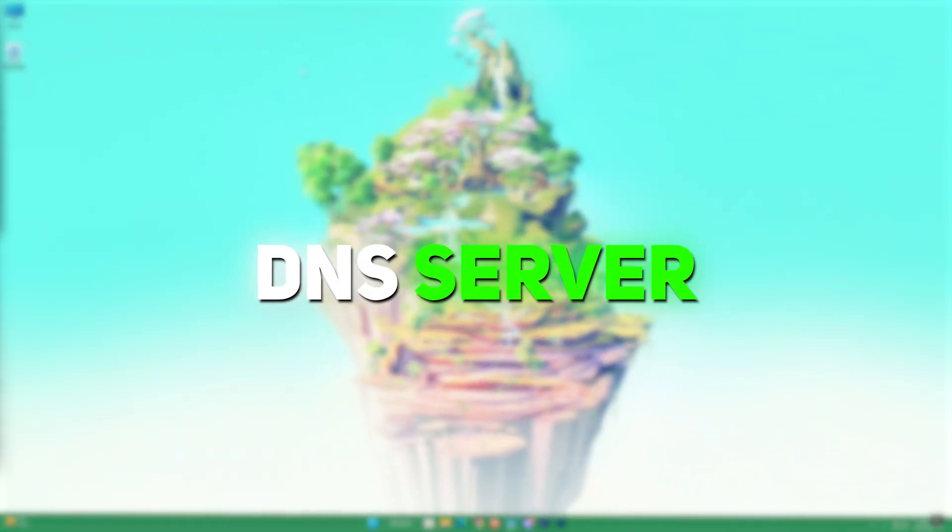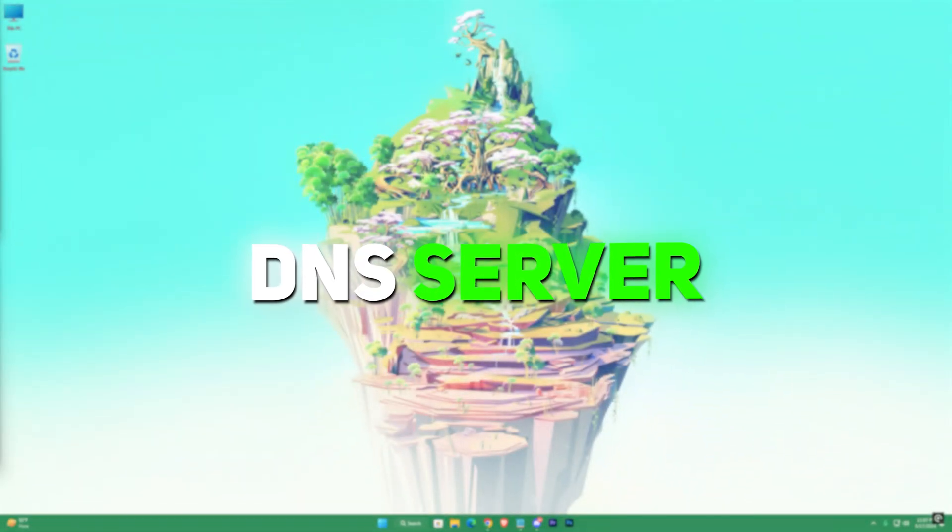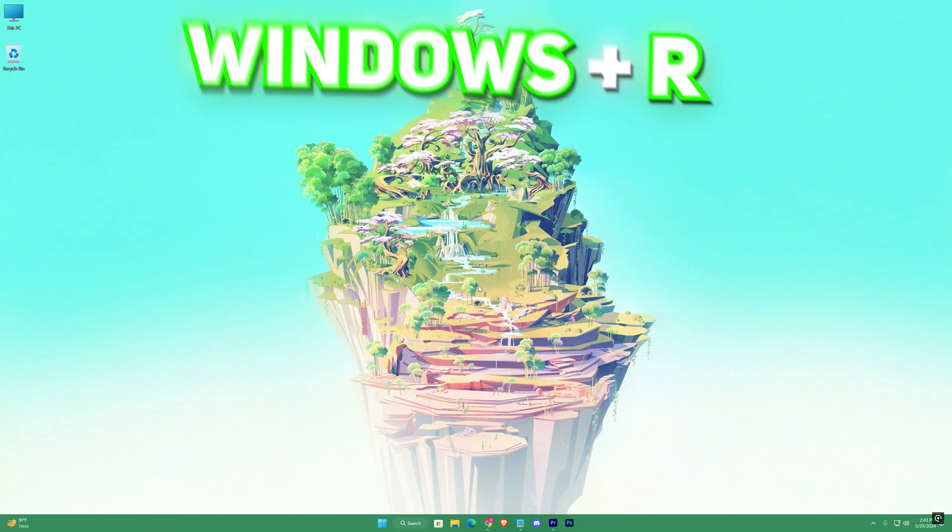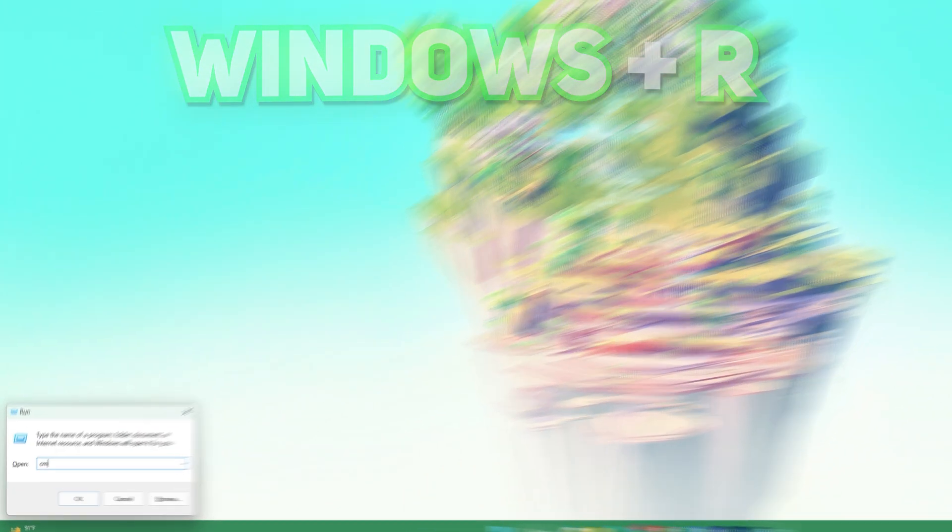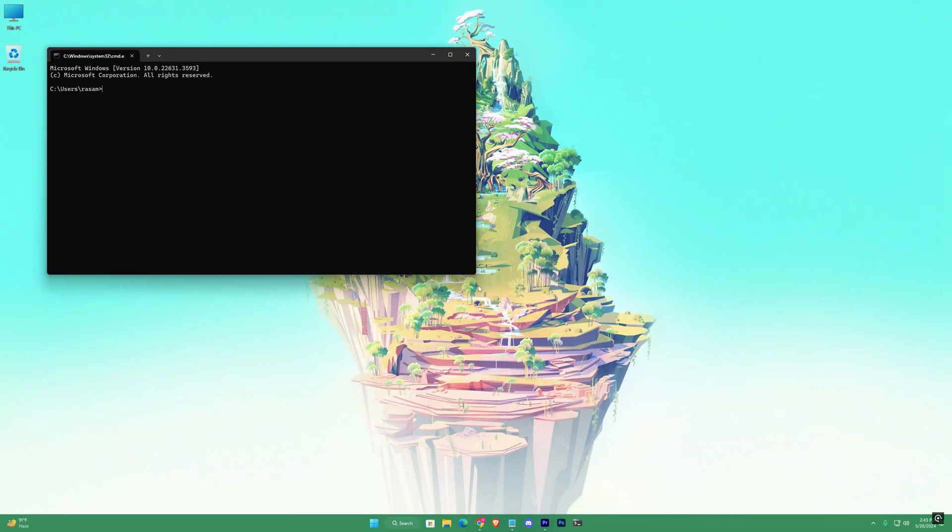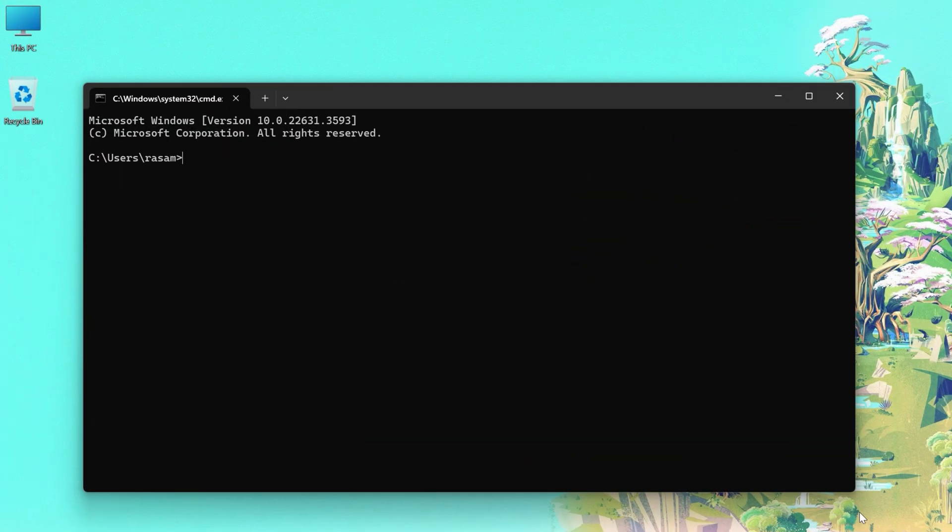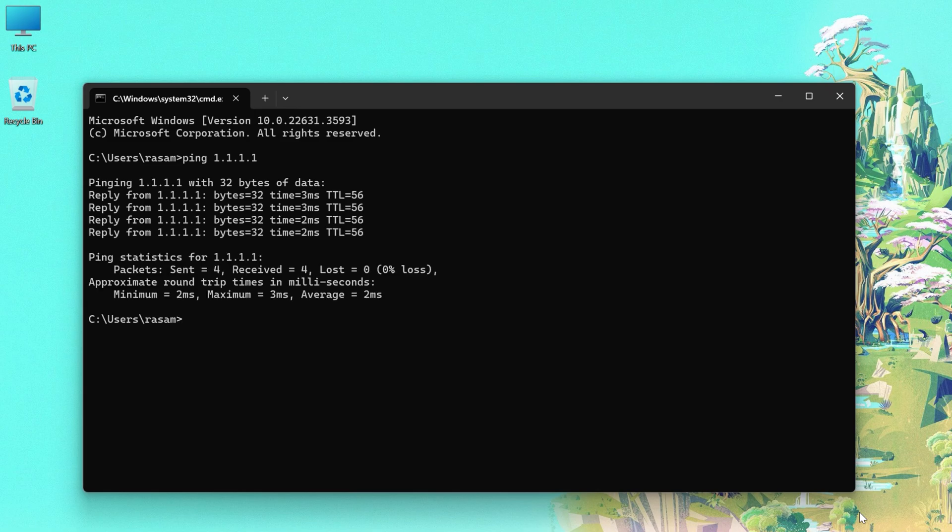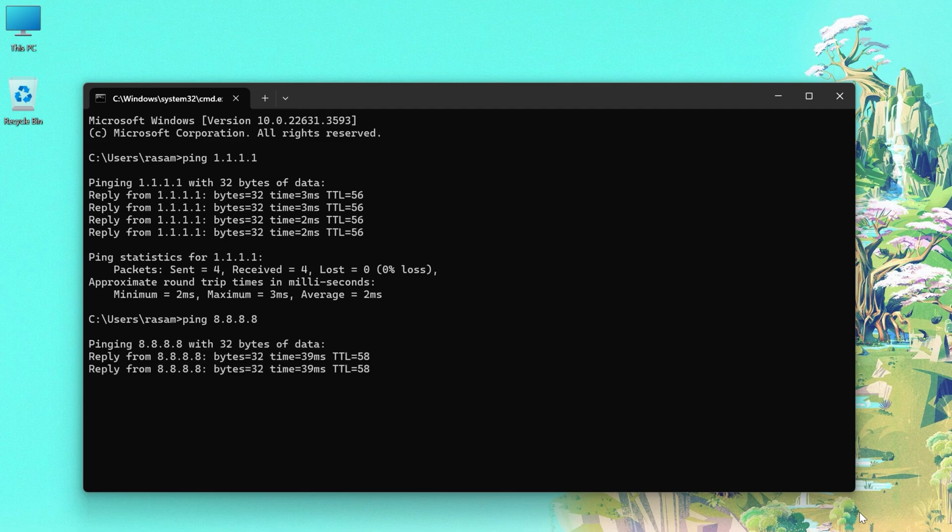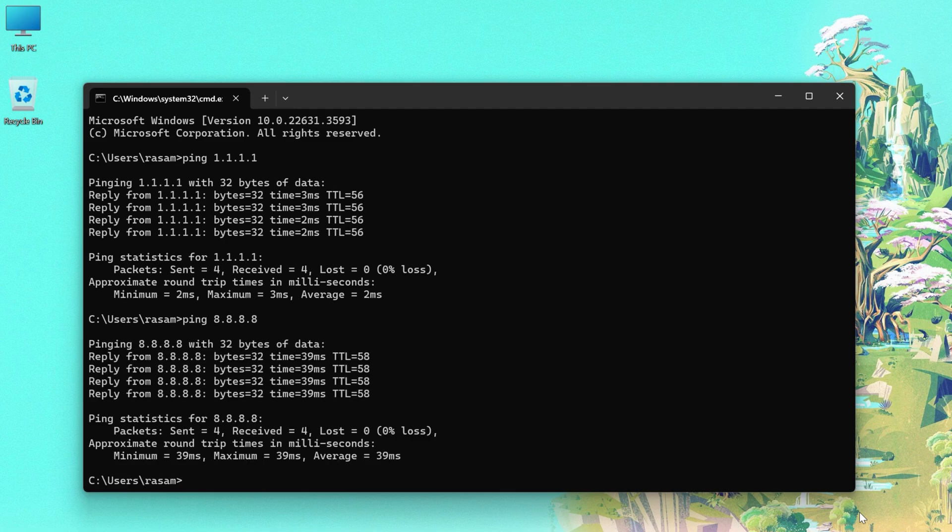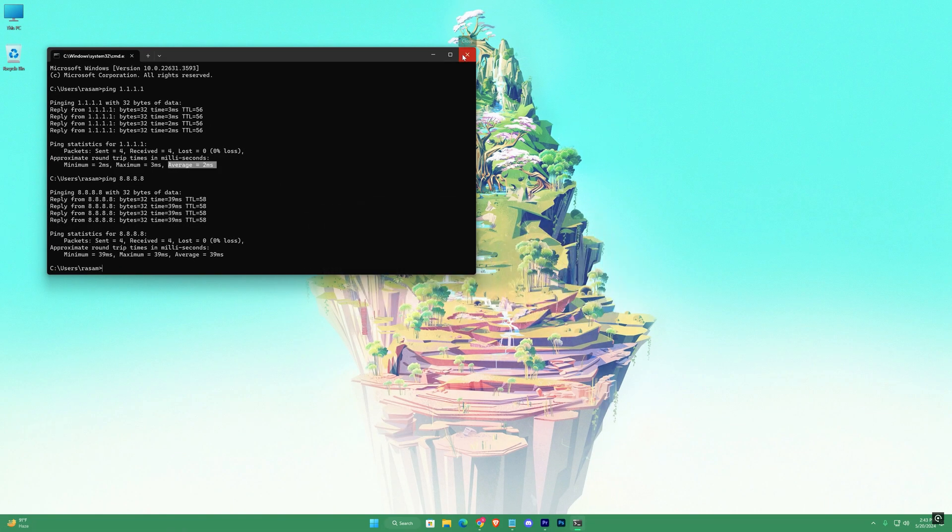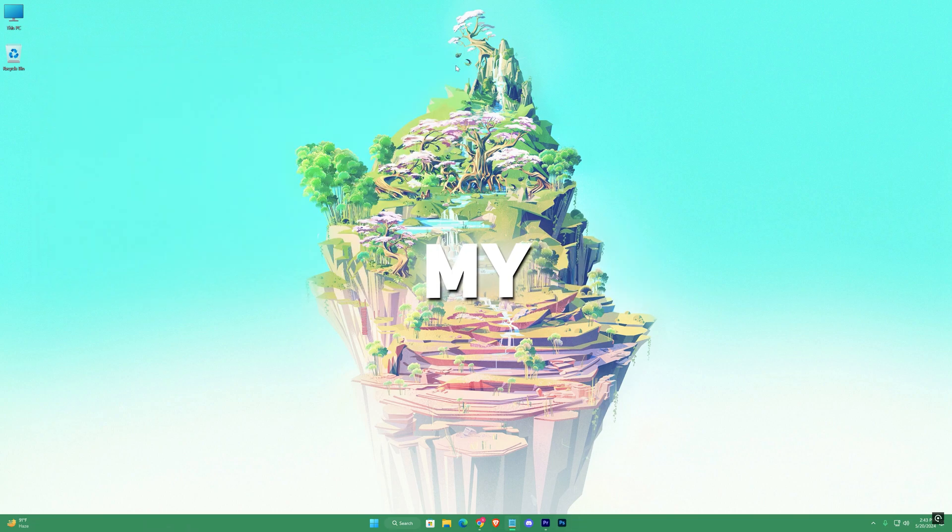Now I'll be adjusting the best DNS server. Open up your CMD. Here write ping 1.1.1.1 and then write ping 8.8.8.8. Compare the average ping for the DNS servers. The less you have, the better it is. As I got less in 1.1.1.1, I'll be setting my DNS server to this one.